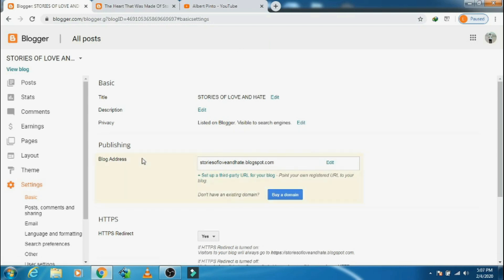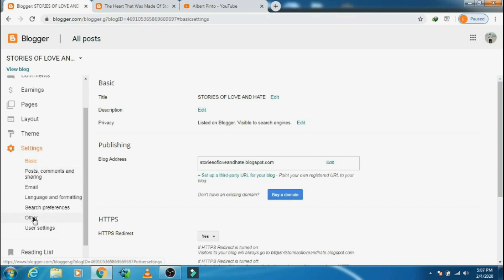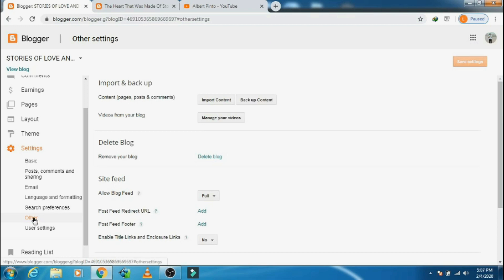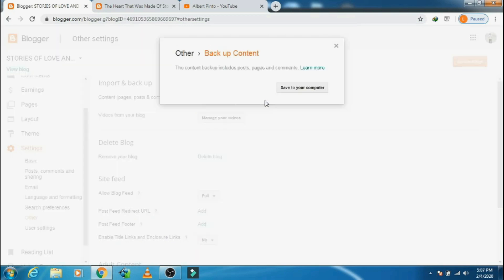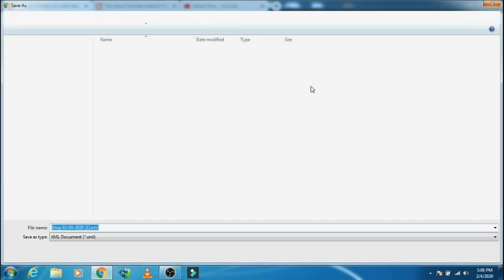First click on Settings and then click on Others. The importance of doing a backup of your content — like pages, posts, and comments — is that it can be restored in the same blog, or you can also import the content into any other blogs of yours. Today I will show you in this blog only, as I don't want to damage my other blogs. So let's do the backup.